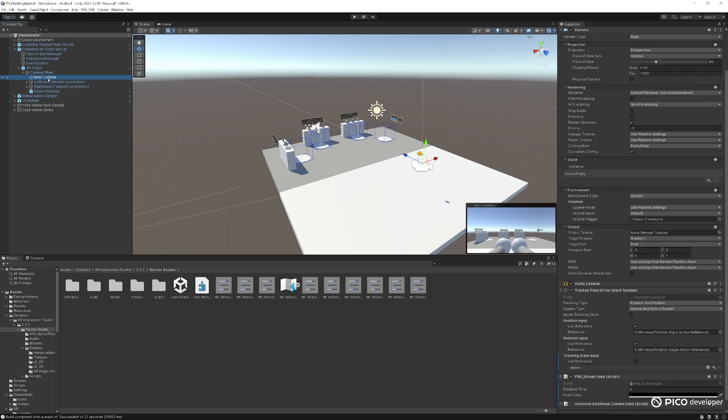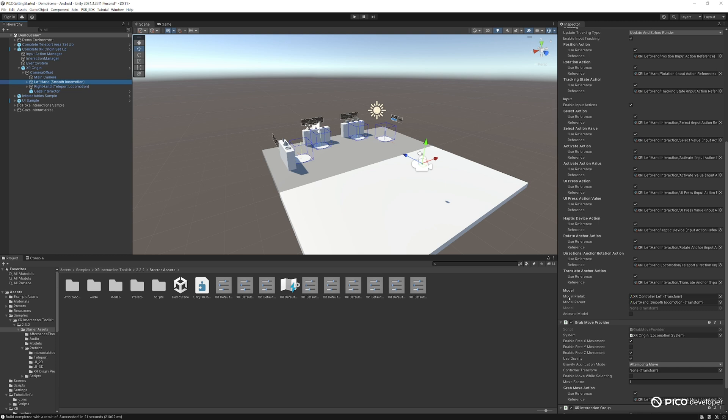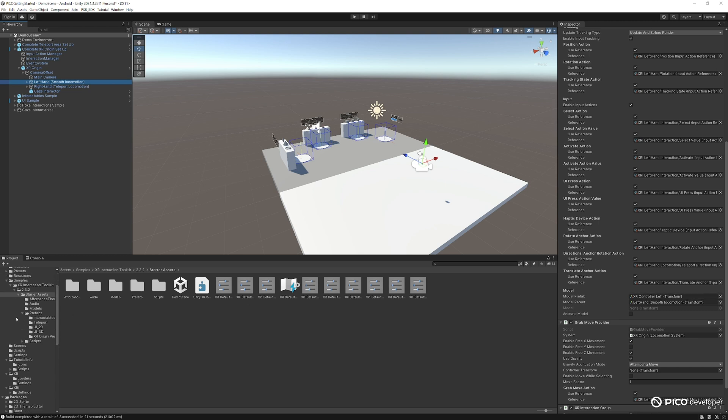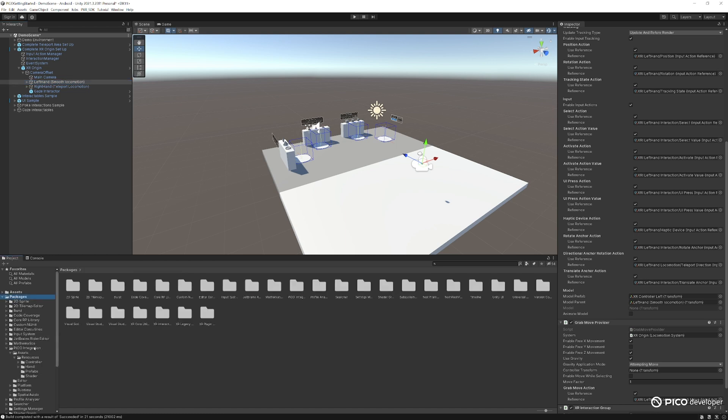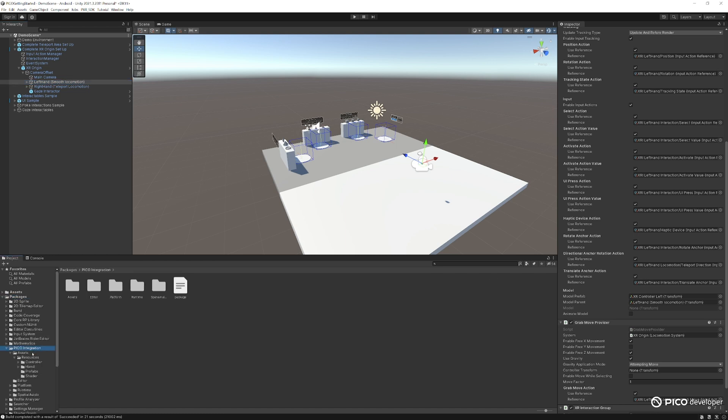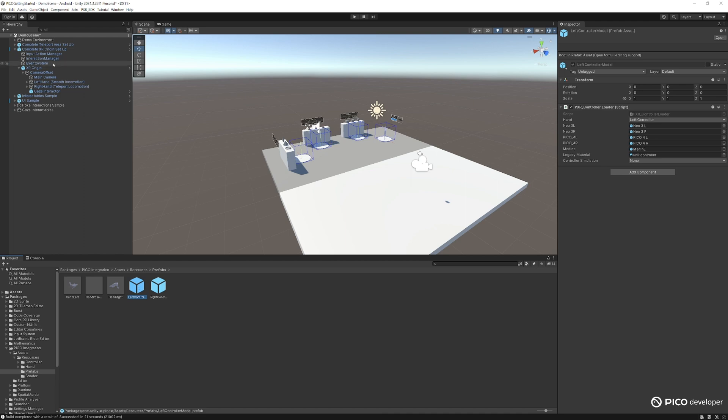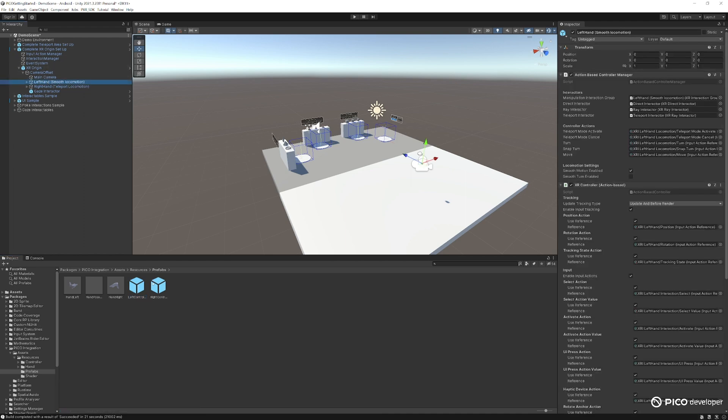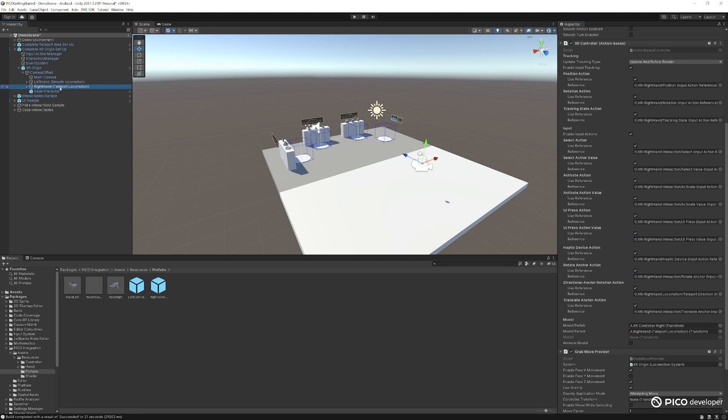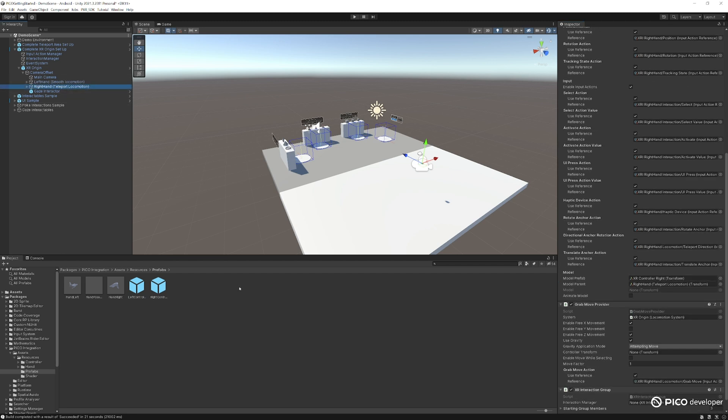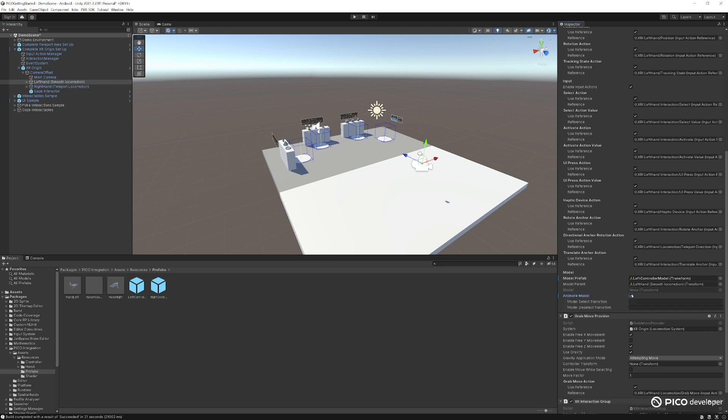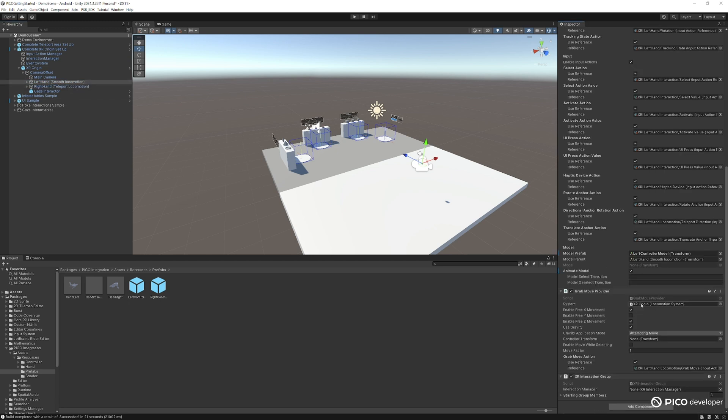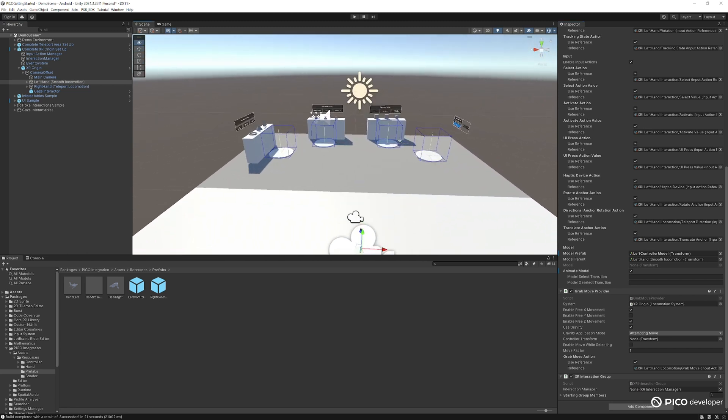So go ahead and find your left controller here. Go to XR controller. And on the model prefab, we want to be using the Pico SDK model prefab here. Now go to your assets and go to your packages here. Pico integration. Find the prefab of the left controller. And let's add in for left here. Do the same thing for the right hand. And we want to make sure we want to animate the model. Same thing here. We want to animate the model here. And that's it for actually setting up the scene here.